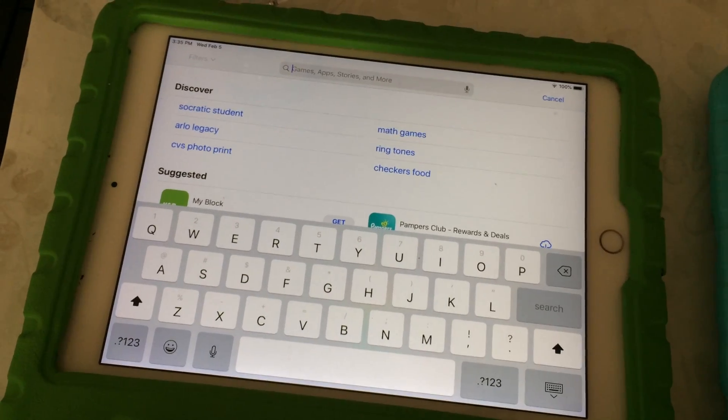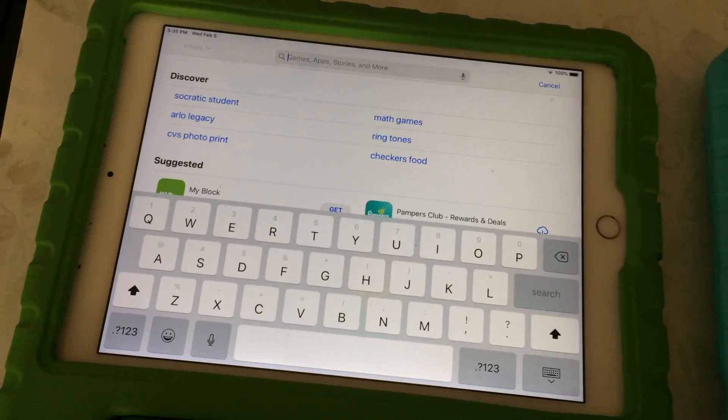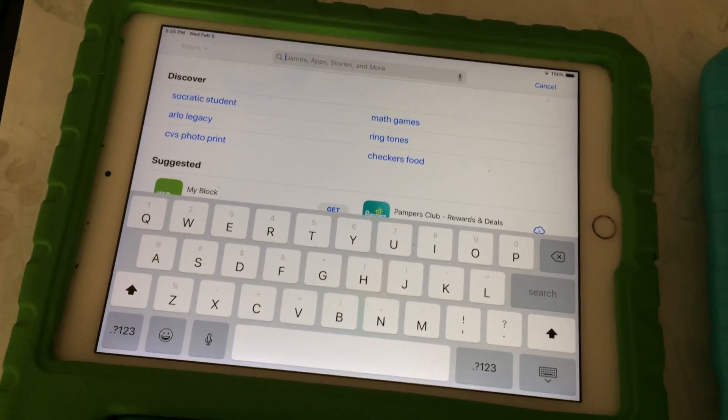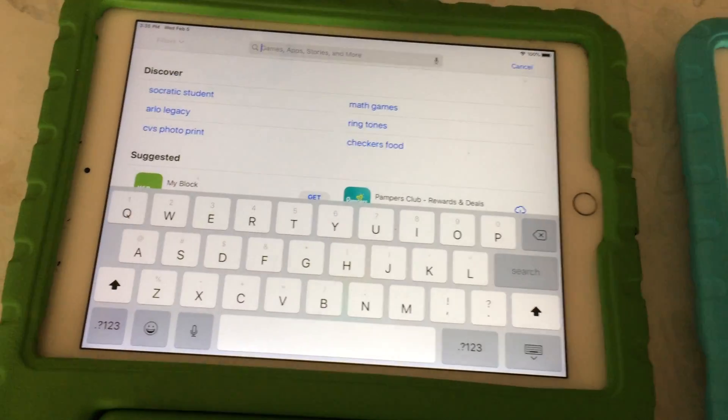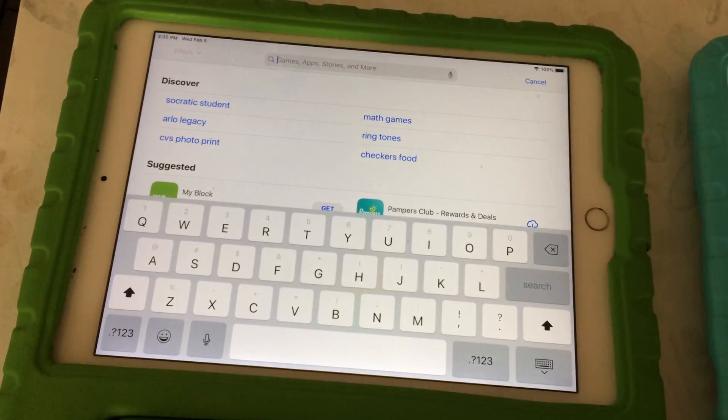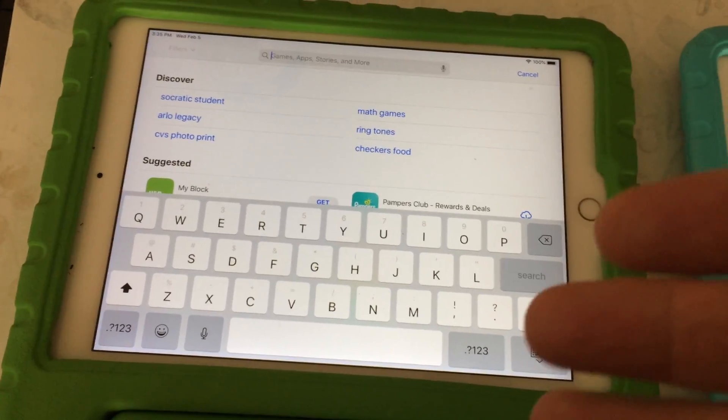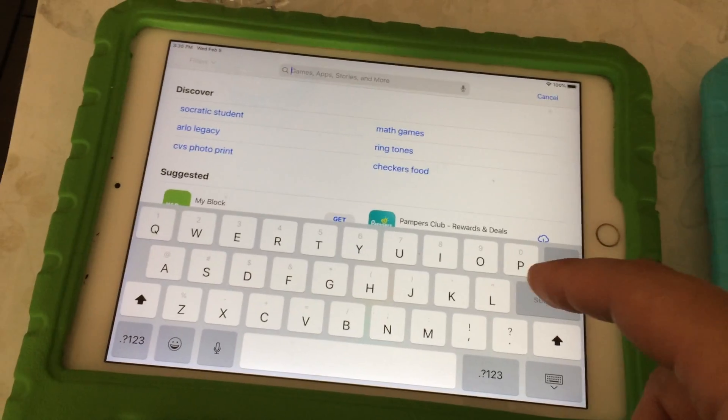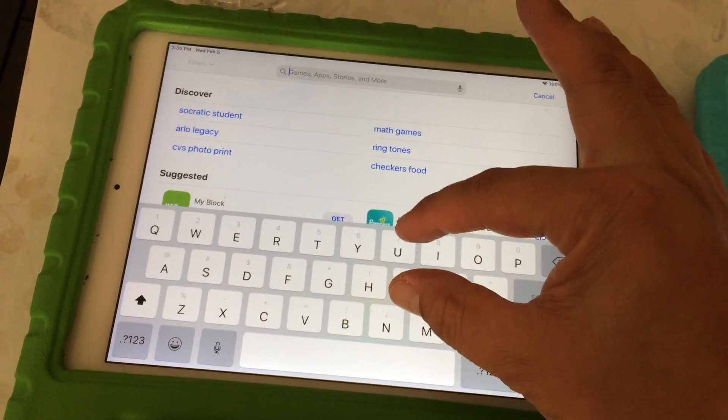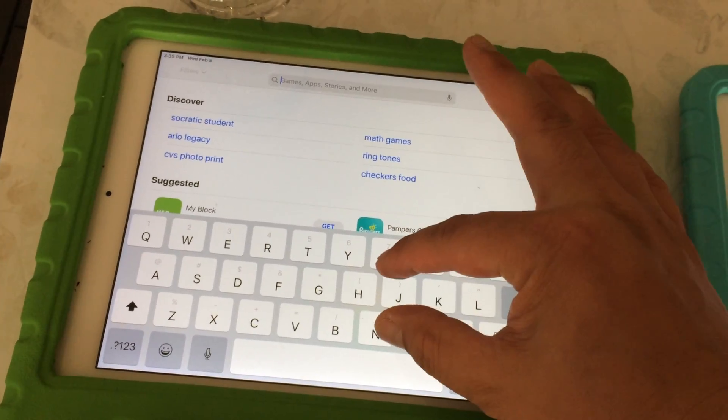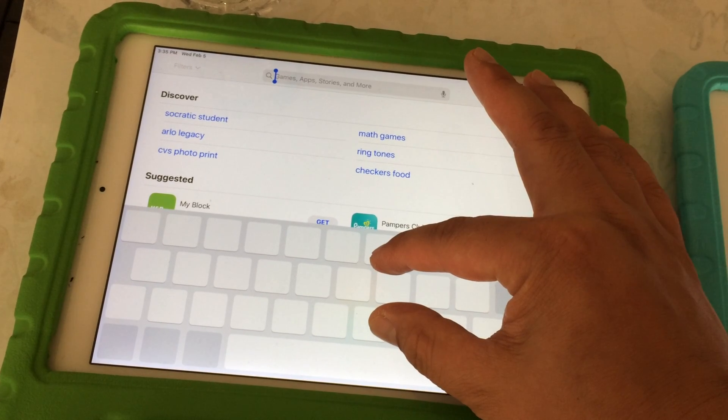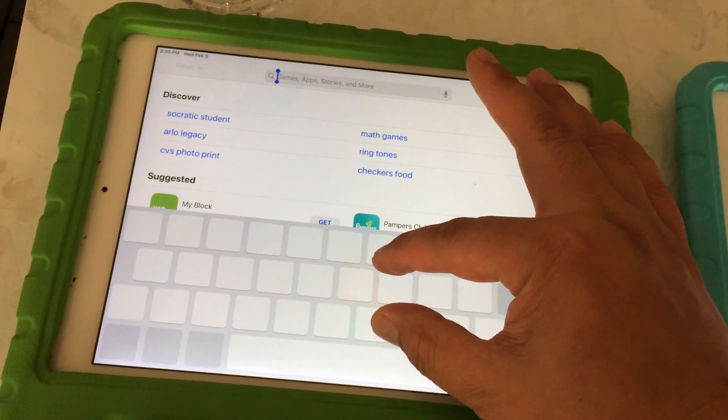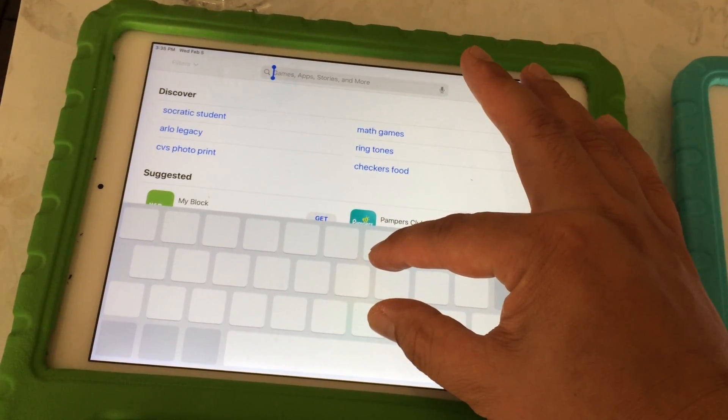On newer iPads running iOS 13, a feature was introduced where you could make the keyboard smaller. Here it's normal size, but if you take two fingers and place them on it, you'll see that it changes the display a little bit.